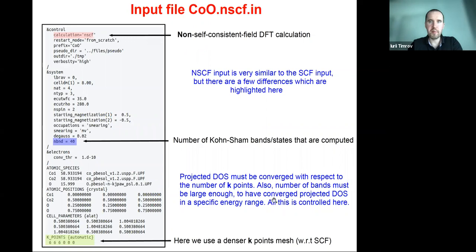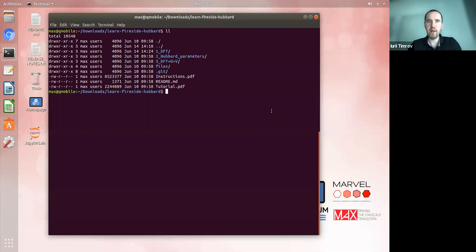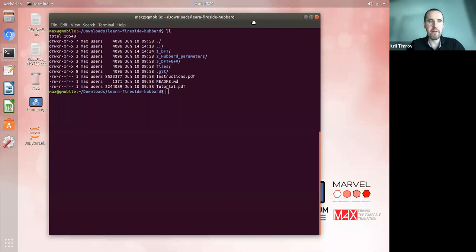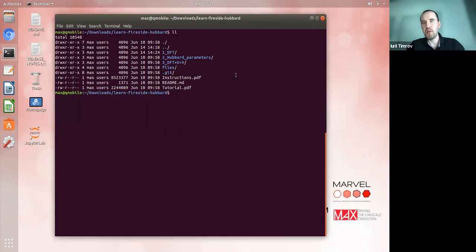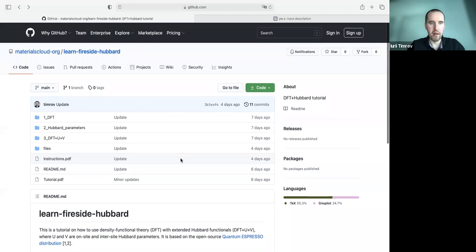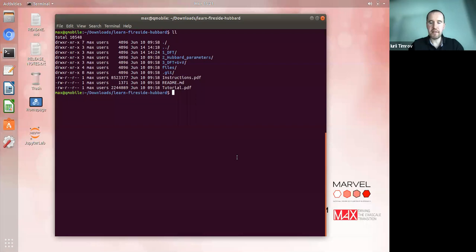Before the next step, let's switch to Quantum Mobile. As you were informed by email, you should have already installed Quantum Mobile on your laptop or workstation. For those who managed to install it, you should have this virtual machine running. You can download the hands-on materials from the GitHub link onto Quantum Mobile, and then we are ready to do the first exercise.